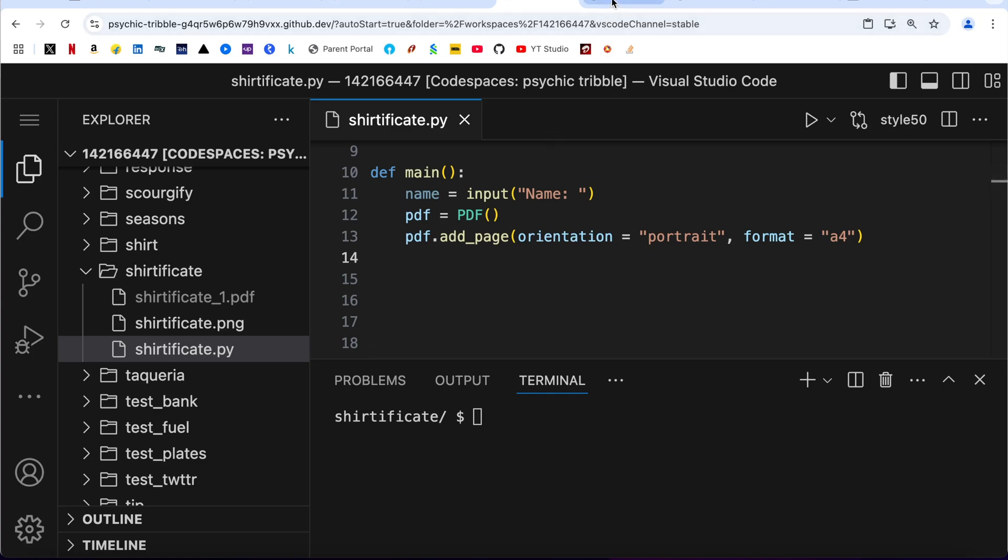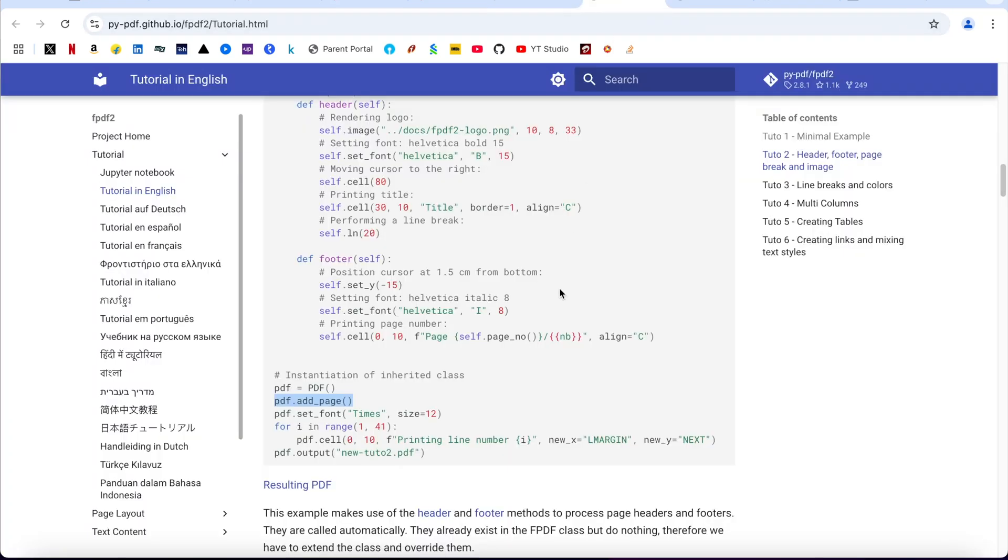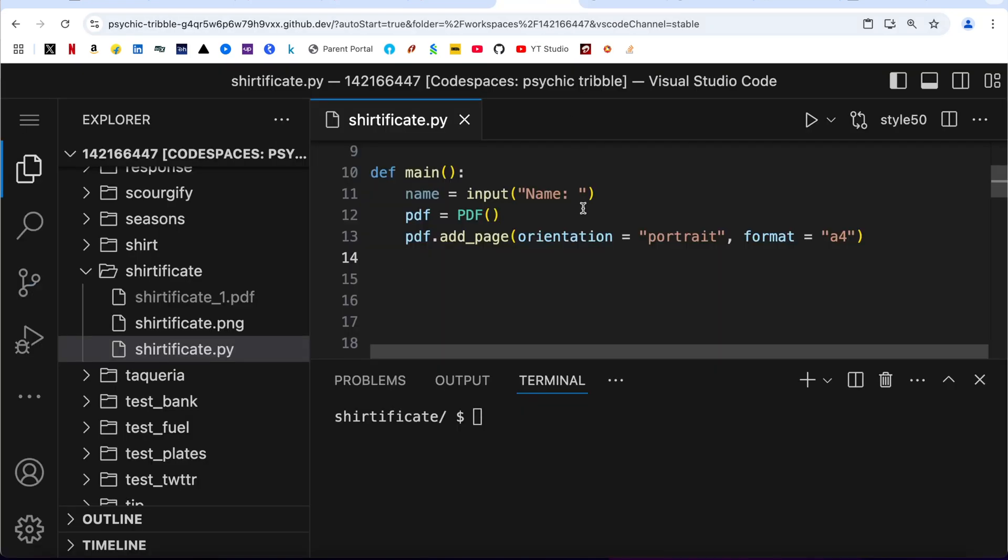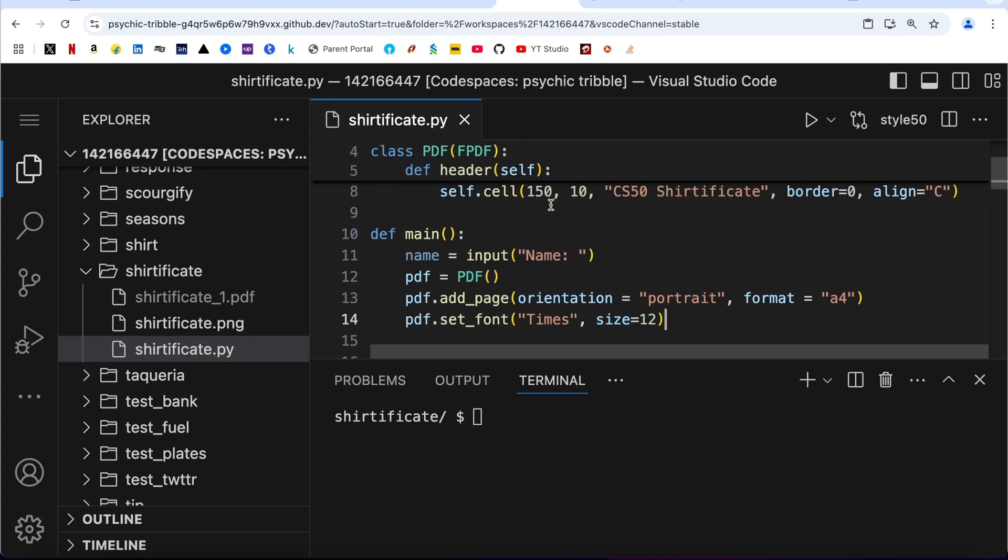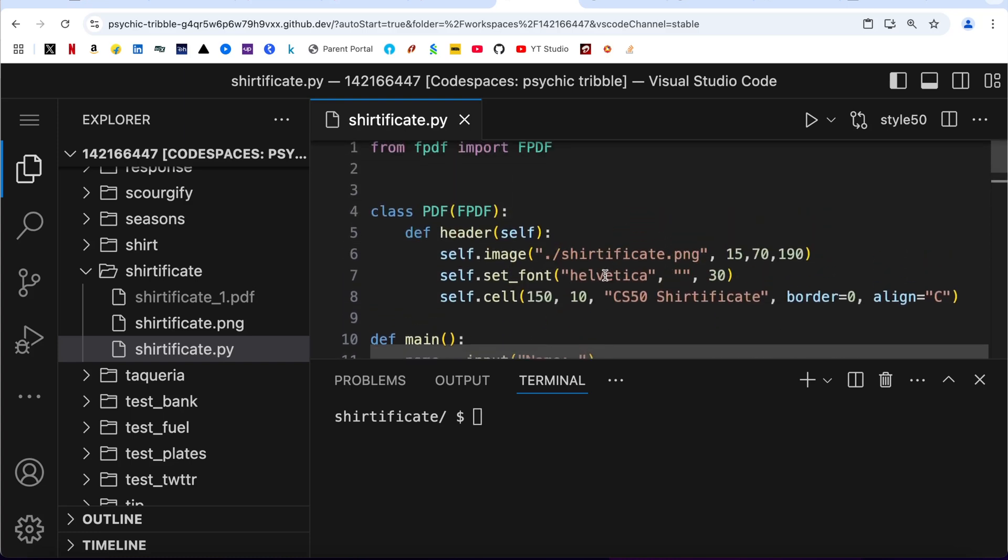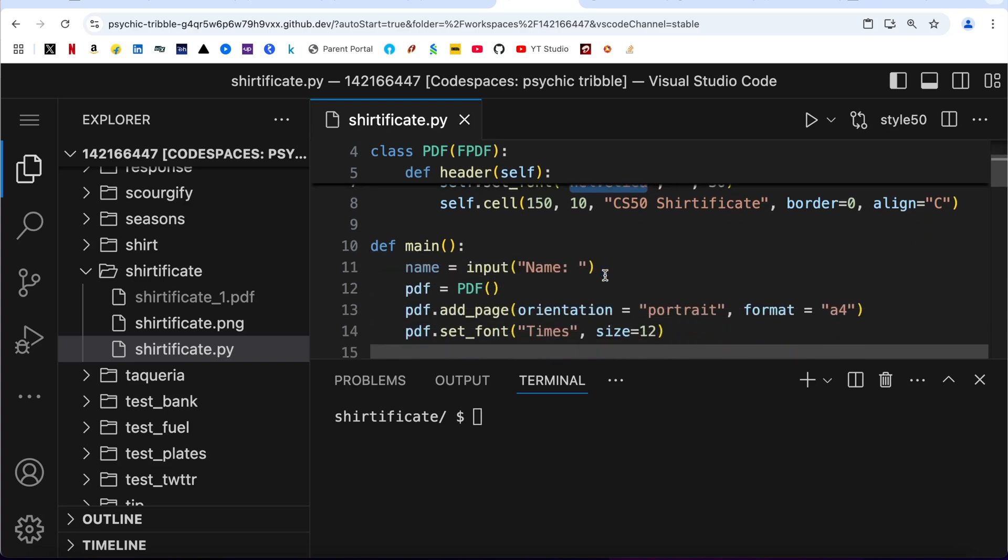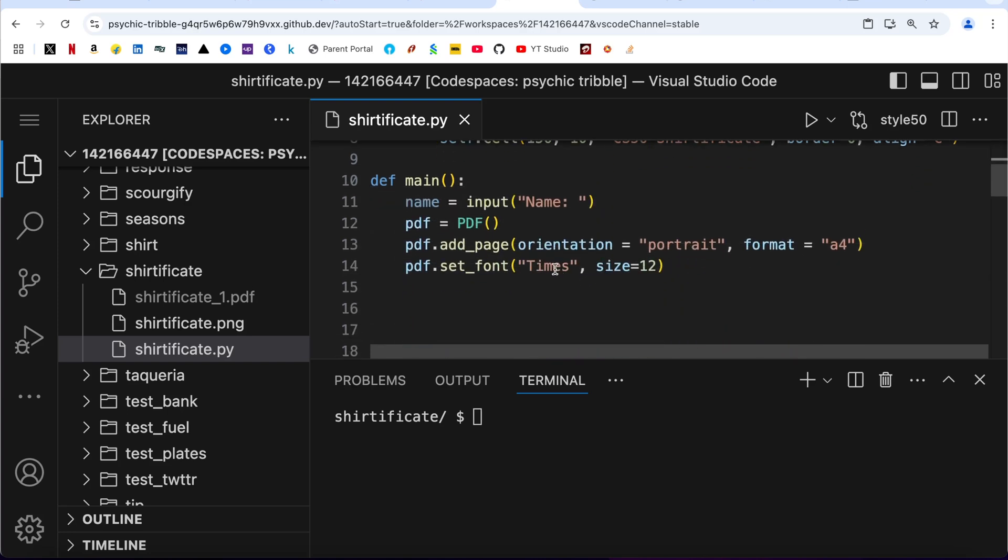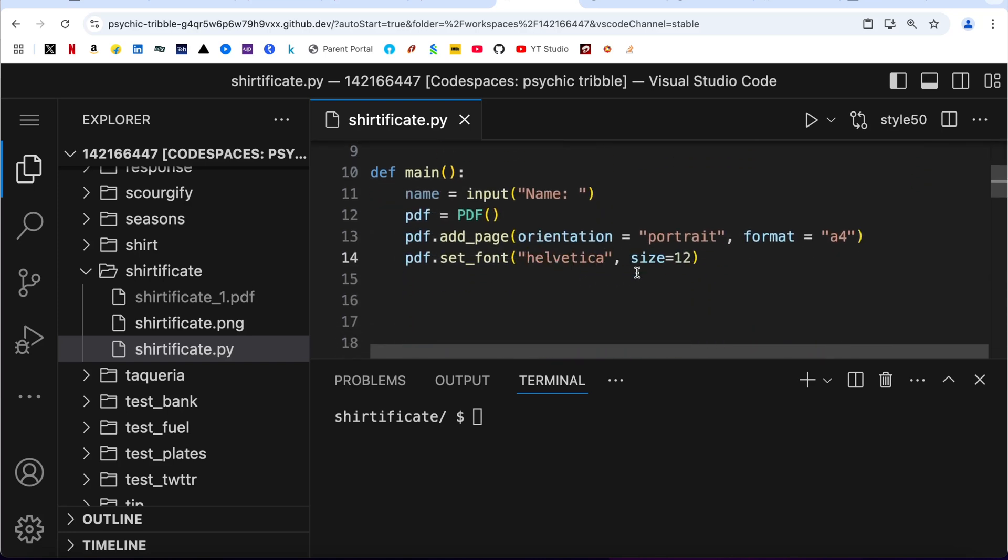Next is font. Copy it from here. I am going to stick with Helvetica, so let me copy the spelling from here, paste it here. Size I am going to make it 24.